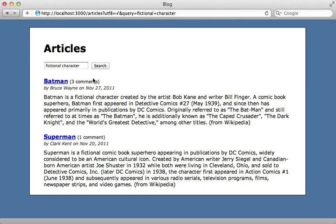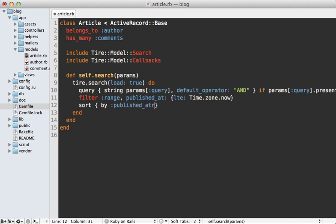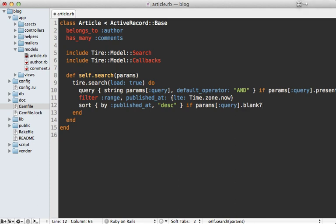By default the articles are sorted by relevance, but you can customize that through Tire. In the search block, you can make a call to sort, pass it a block, and call 'by' inside with the name of an attribute such as 'published_at', and even specify descending order. What I like to do is make that the default sort, but only if the query parameter is blank, so that if the user types in a query it will sort by relevance instead.